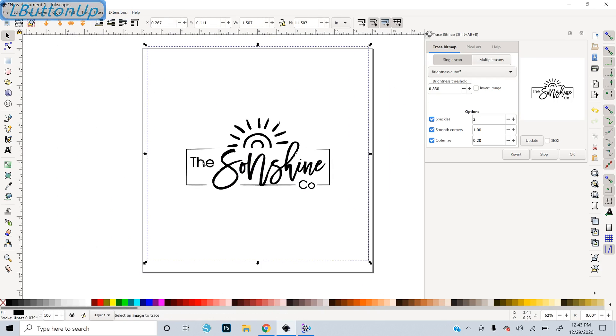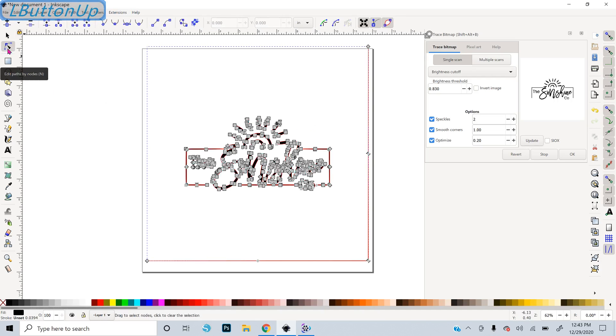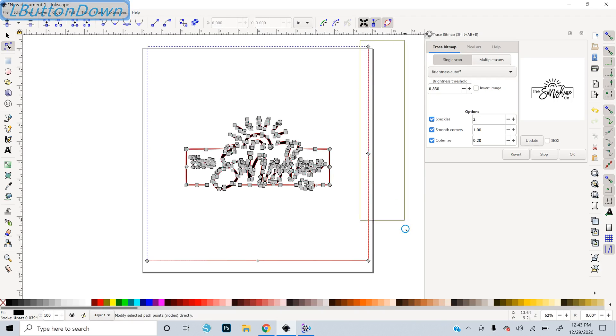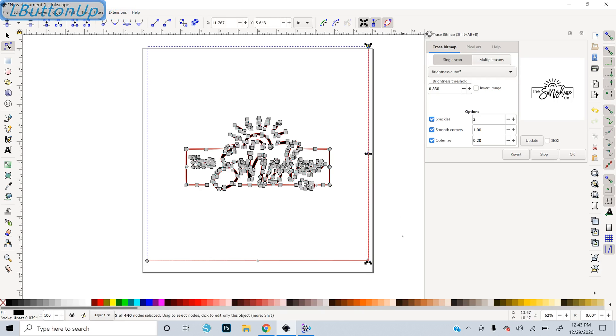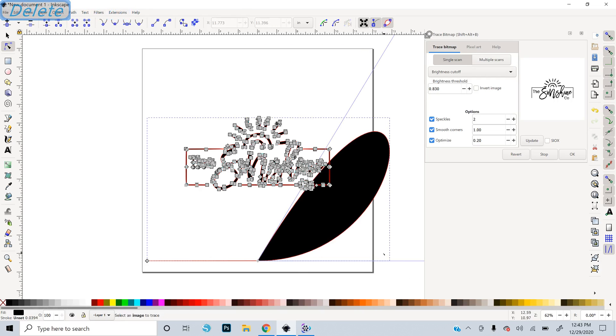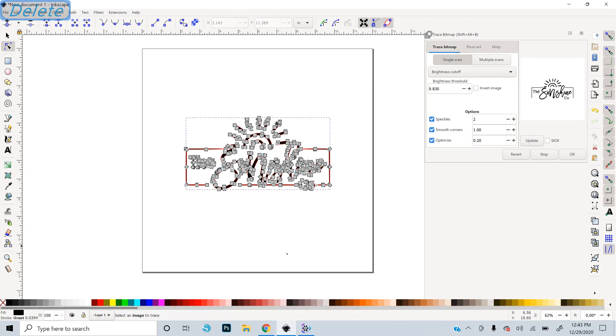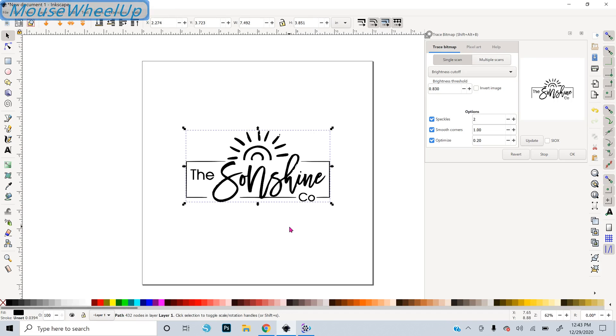And if I click on the nodes tool with this you can see that there's some extra nodes around the side where it traced the edge. I can just click and drag and select those. Click and drag and select those and delete. So that gets rid of those.